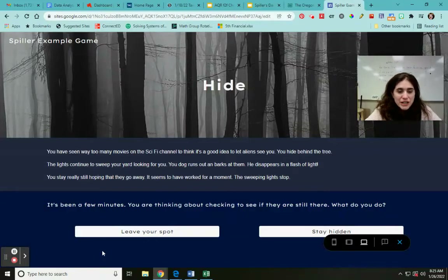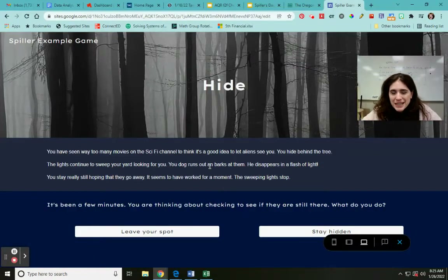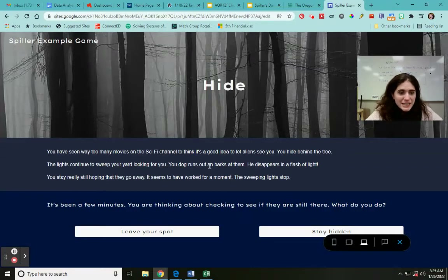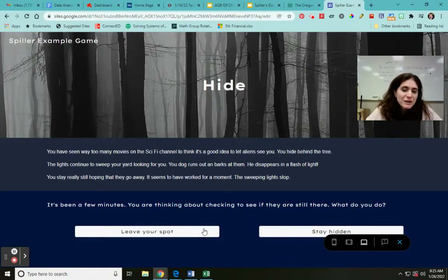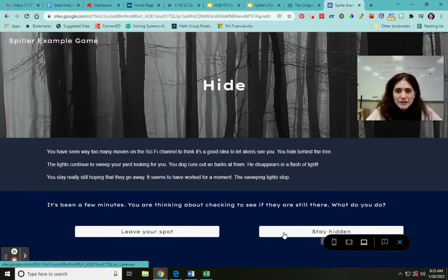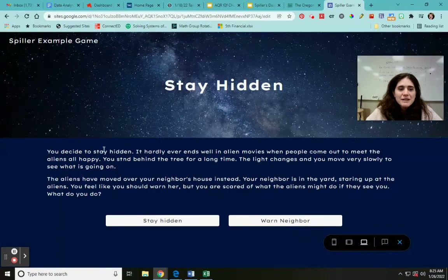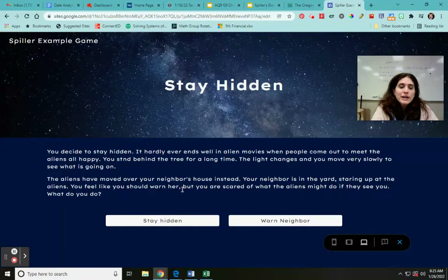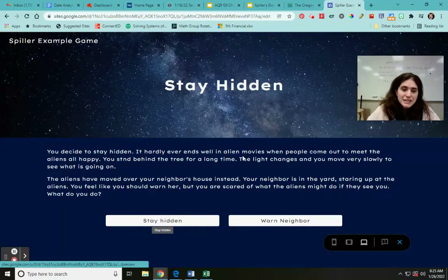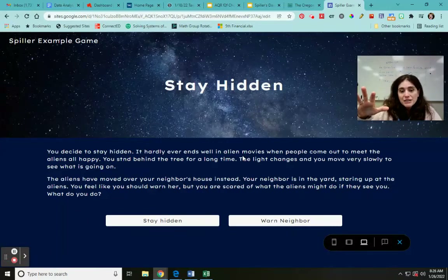The lights continue to sweep your yard looking for you. Your dog runs out and barks at them — there's a misspelling there, pretend that's 'and' not 'ann'. He disappears in a flash of light. You stay really still hoping they go away. It seems to have worked. The sweeping lights stop. It's been a few minutes — you think about checking to see if they're still there. What do you do? Leave your spot or stay hidden. If I click on stay hidden, it comes up with the next part. So basically we're going through our tree, and every decision point I click on a button instead, and it takes me along the next path until I get to the next decision point.